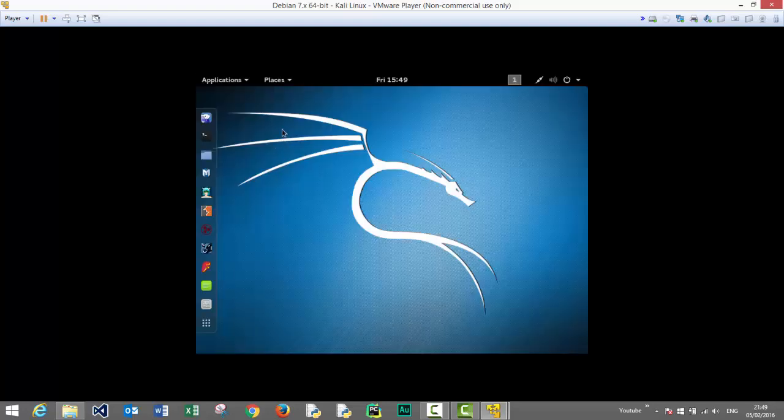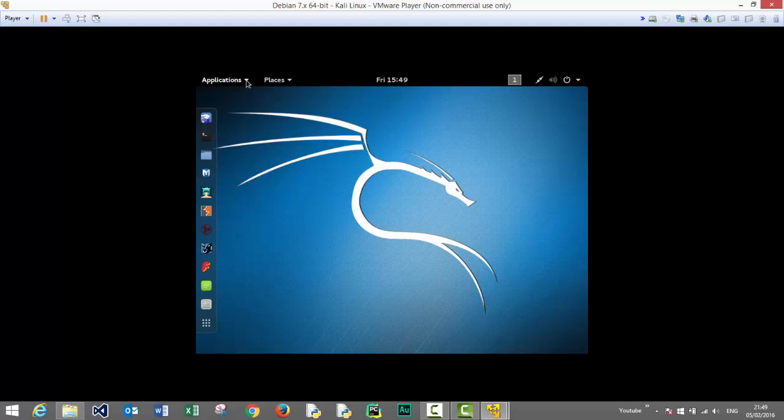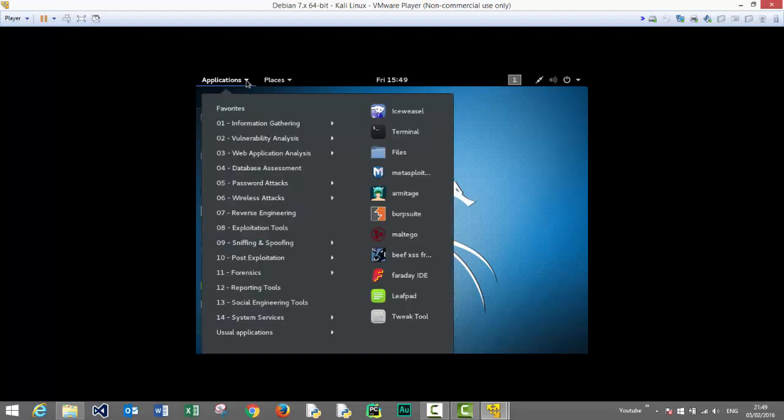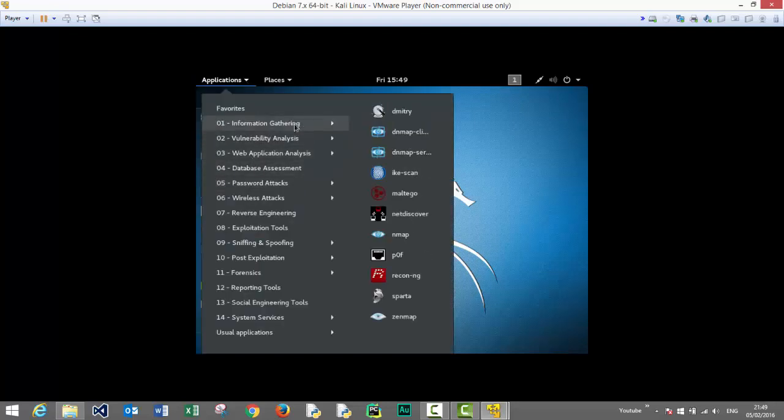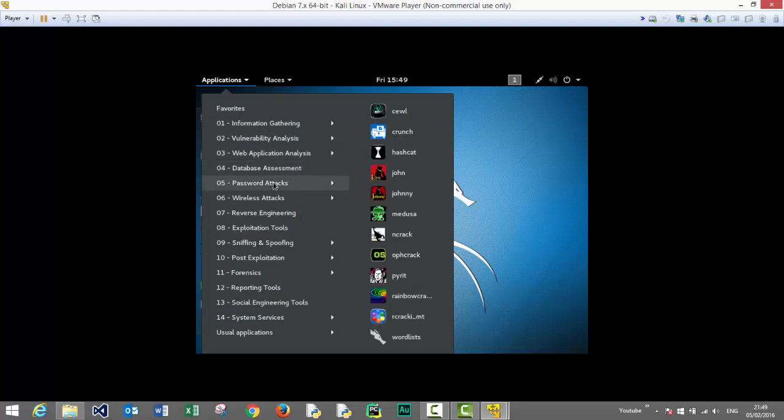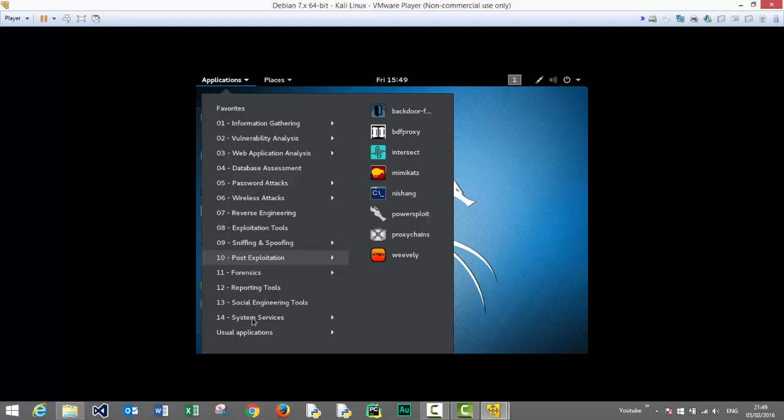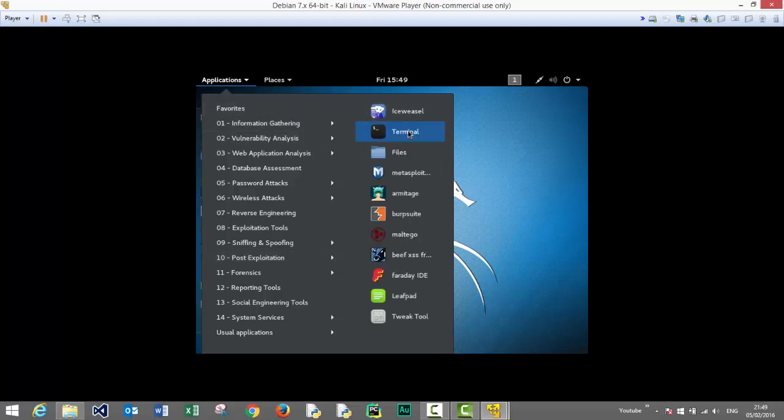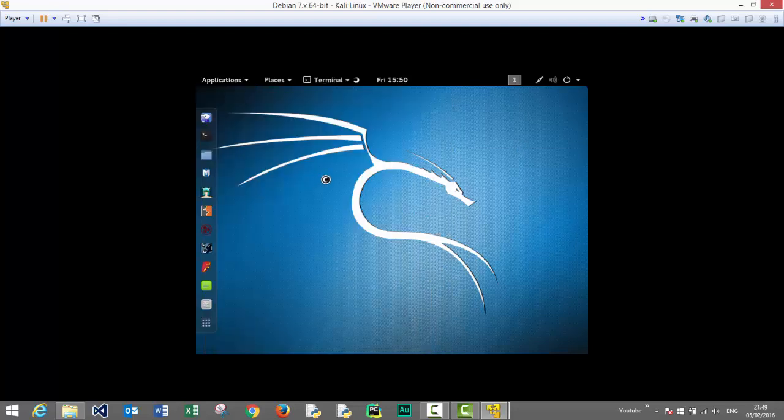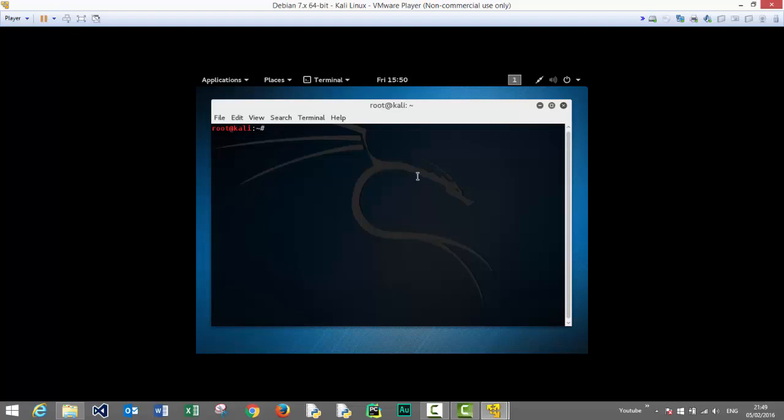And a freshly installed Kali Linux with all applications and tools to start your ethical hacking journey. Please check back on www.hackingtutorials.org for more tutorials on Kali Linux. Thank you for watching and see you in the next video.